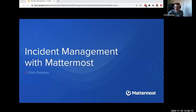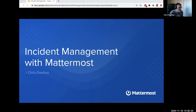Thanks everyone for joining. I'm very excited to have everybody here today. The topic for today is doing incident management with Mattermost. We have some new features that we've released recently and some more features planned for the future. The agenda is that I'm going to spend some time talking through incident management — what is it, why do we care, and a little about how Mattermost can help.